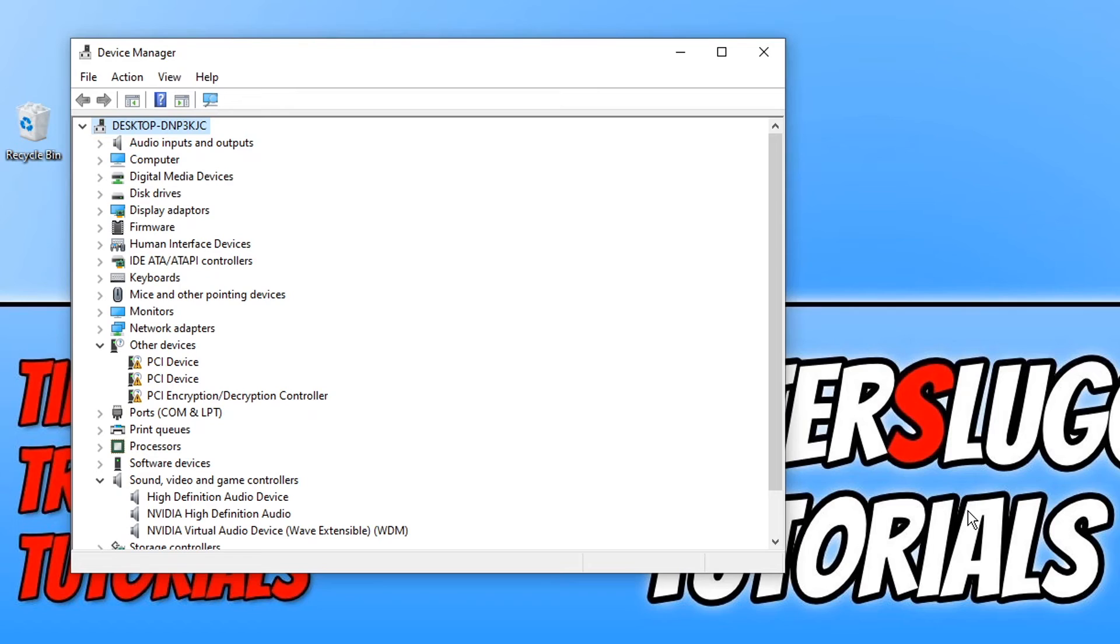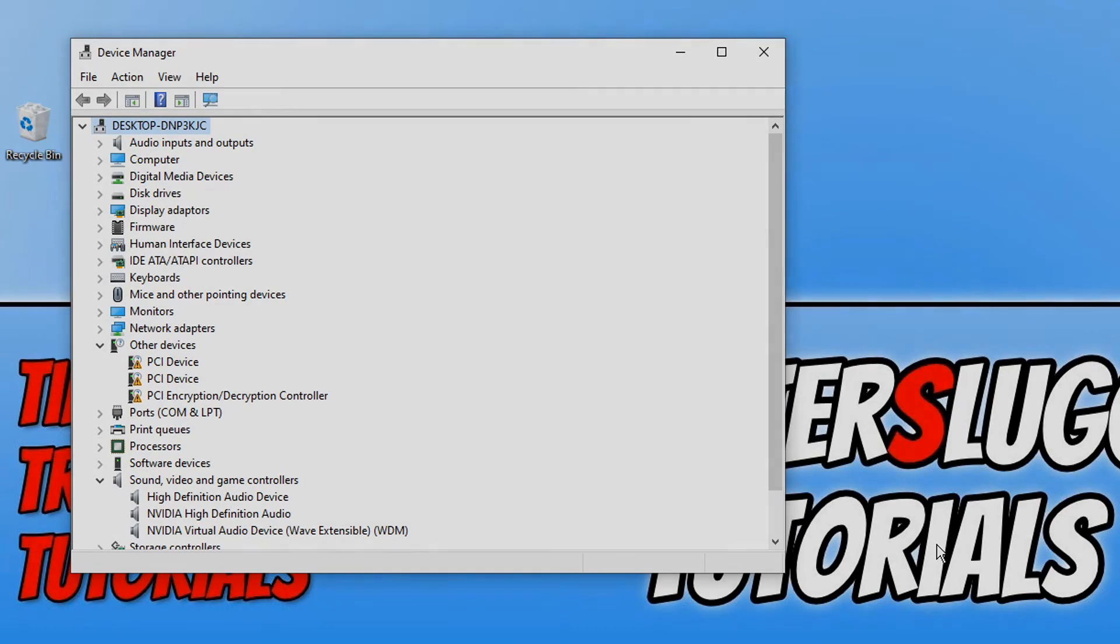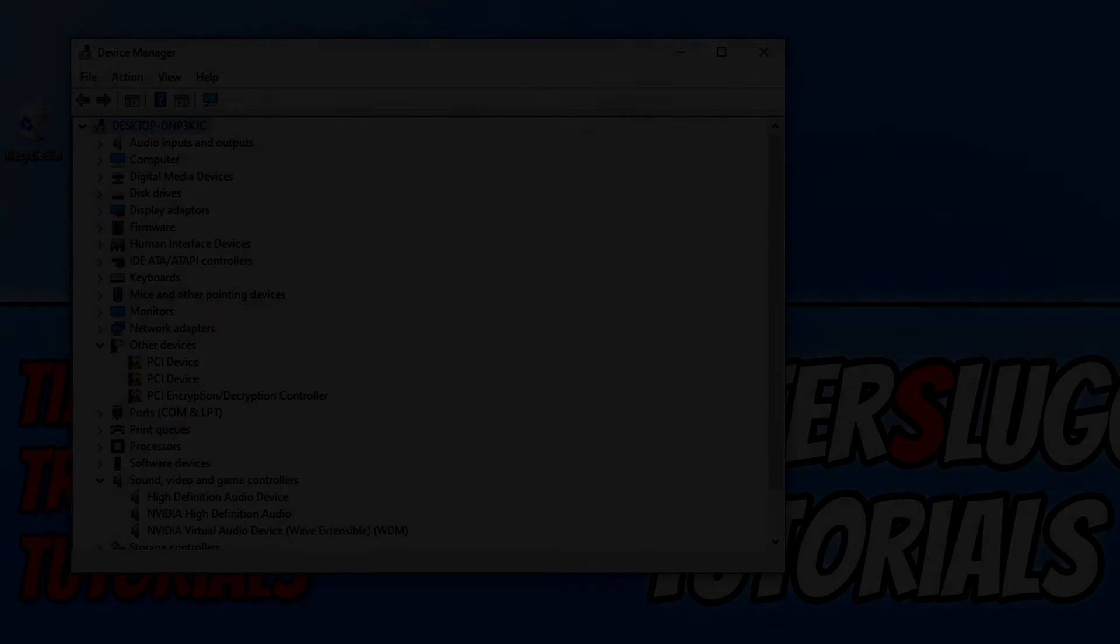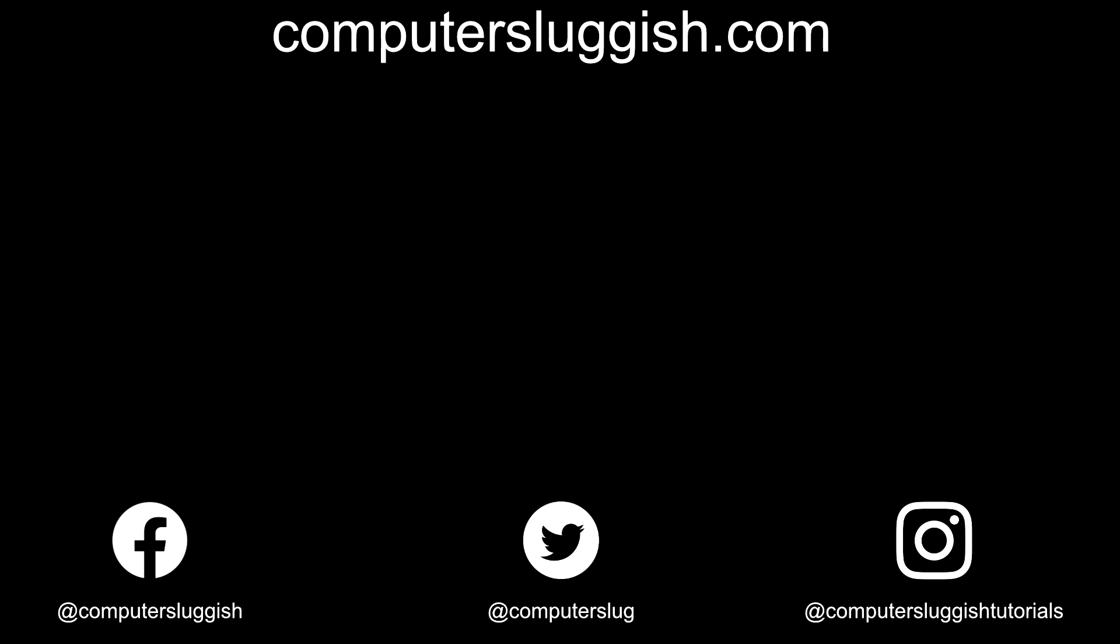And that is it for this video. I hope this tutorial has helped. If it has, hit the like button below and subscribe for more Computer Sluggish tutorials. Don't forget to check out my social media channels and forum.